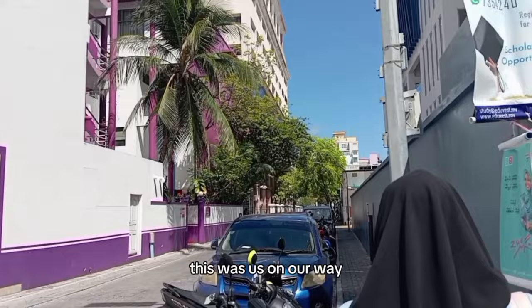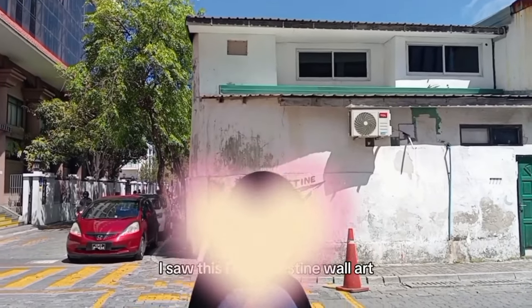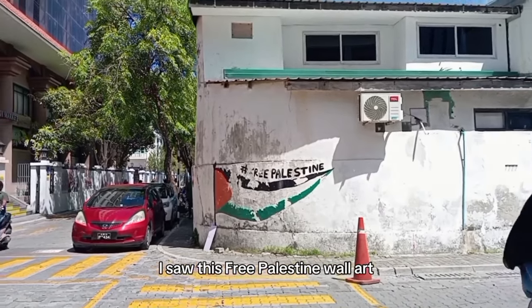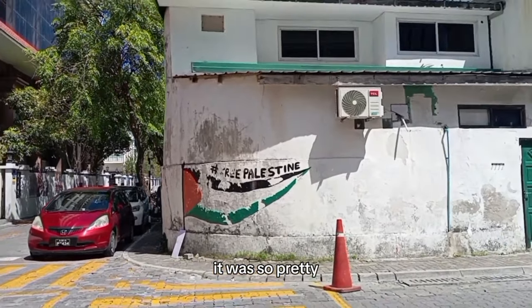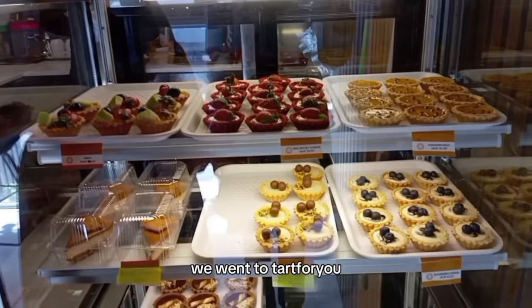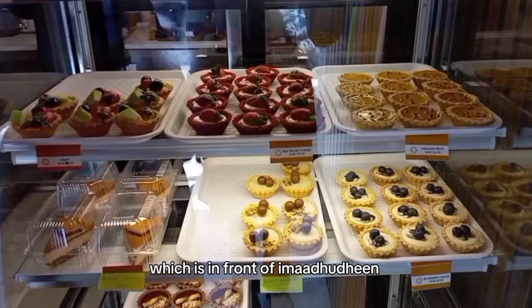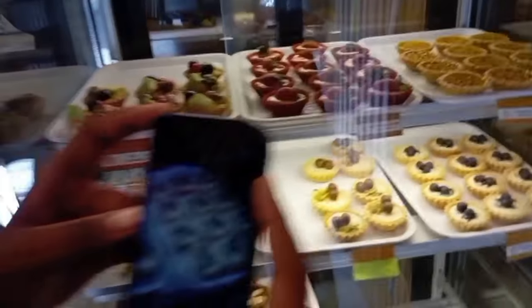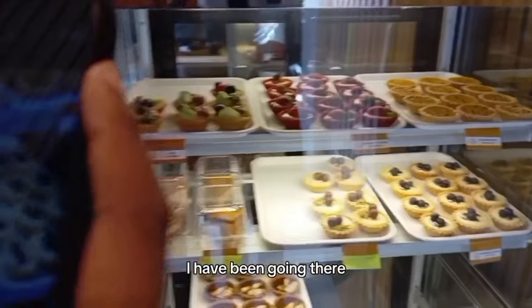This was actually CP period, but I keep skipping it because I'm trying to drop it. Me and Nanu, we went out to get a tart for the birthday girl. This was us on our way there. On our way there I saw this Free Palestine wall art.